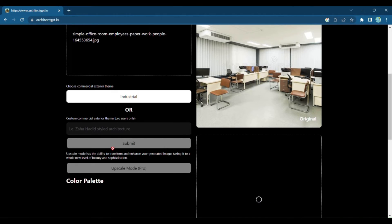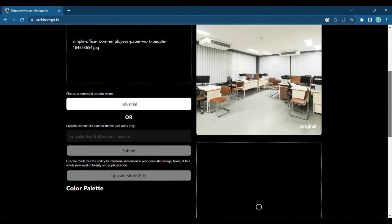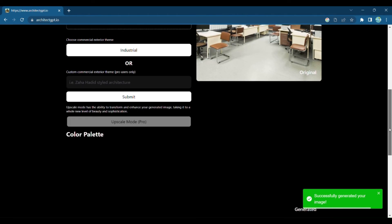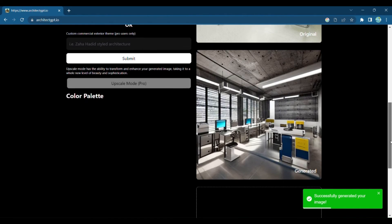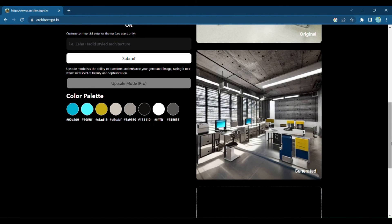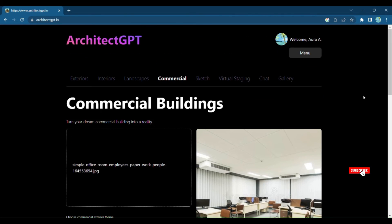Next, submit your image and Architect GPT will work its magic, transforming your commercial office into a space that captivates clients and inspires productivity.